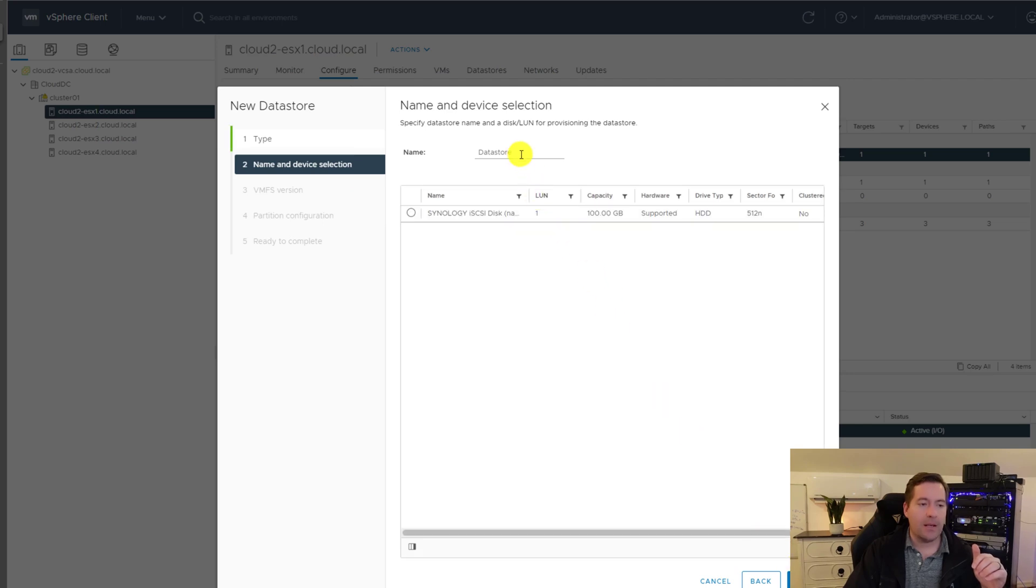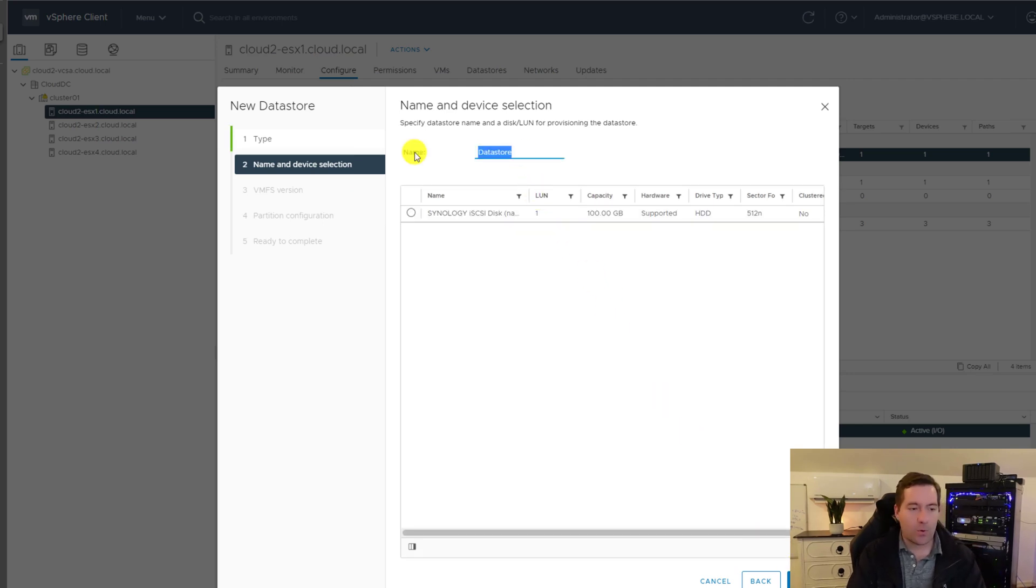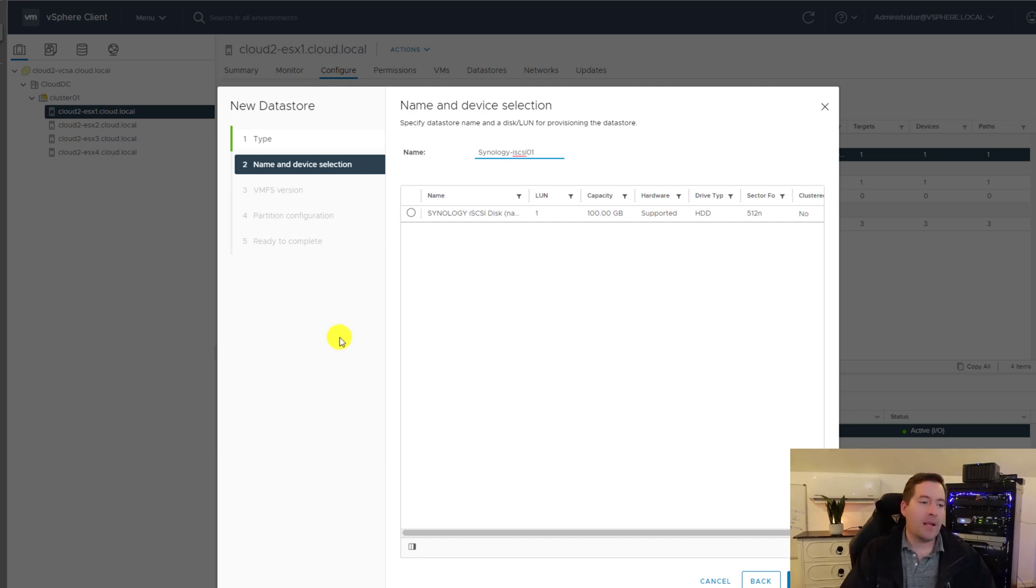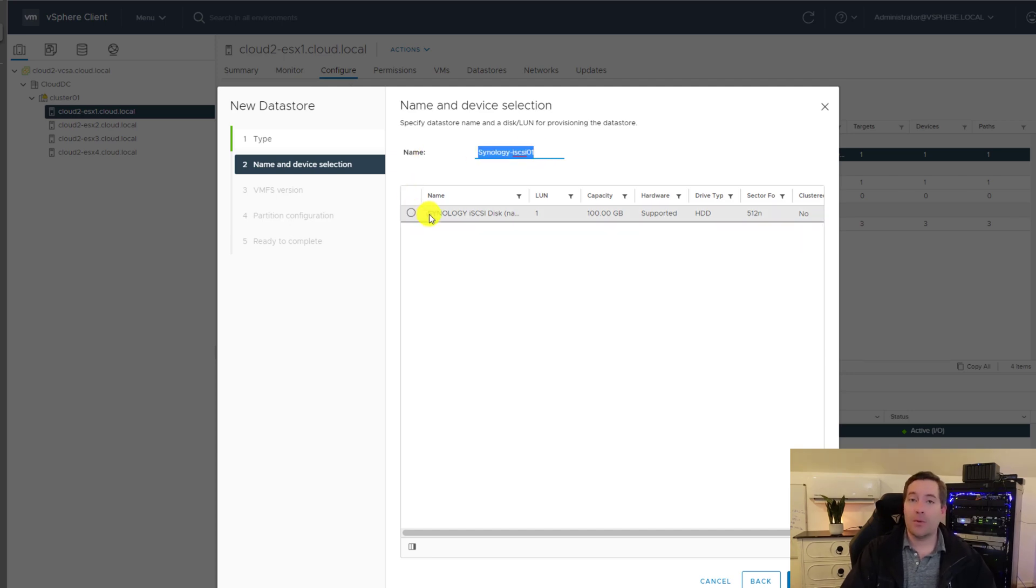So we're going to select it. We're going to click next. We're going to name the data store Synology iSCSI. Let's put 01 on there in case we add a new one.